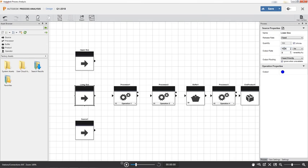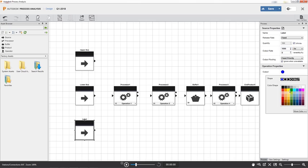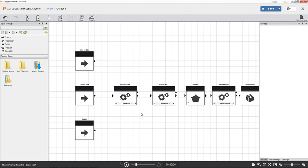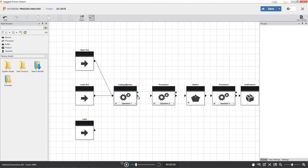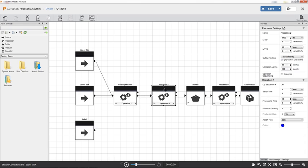Let's have a look at the new functionality. Build factory process models with the block diagram tool. Place and connect sources, processors, and buffers to form a work cell or assembly line.